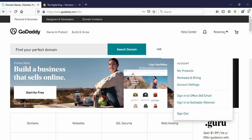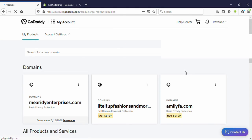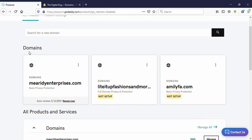Click on that, and you can see 'My Products' — click on that. Now here you can see under 'Domains' the domains you have already bought. I have already bought three domains, so I'm going to connect the first one. Click on your domain name.